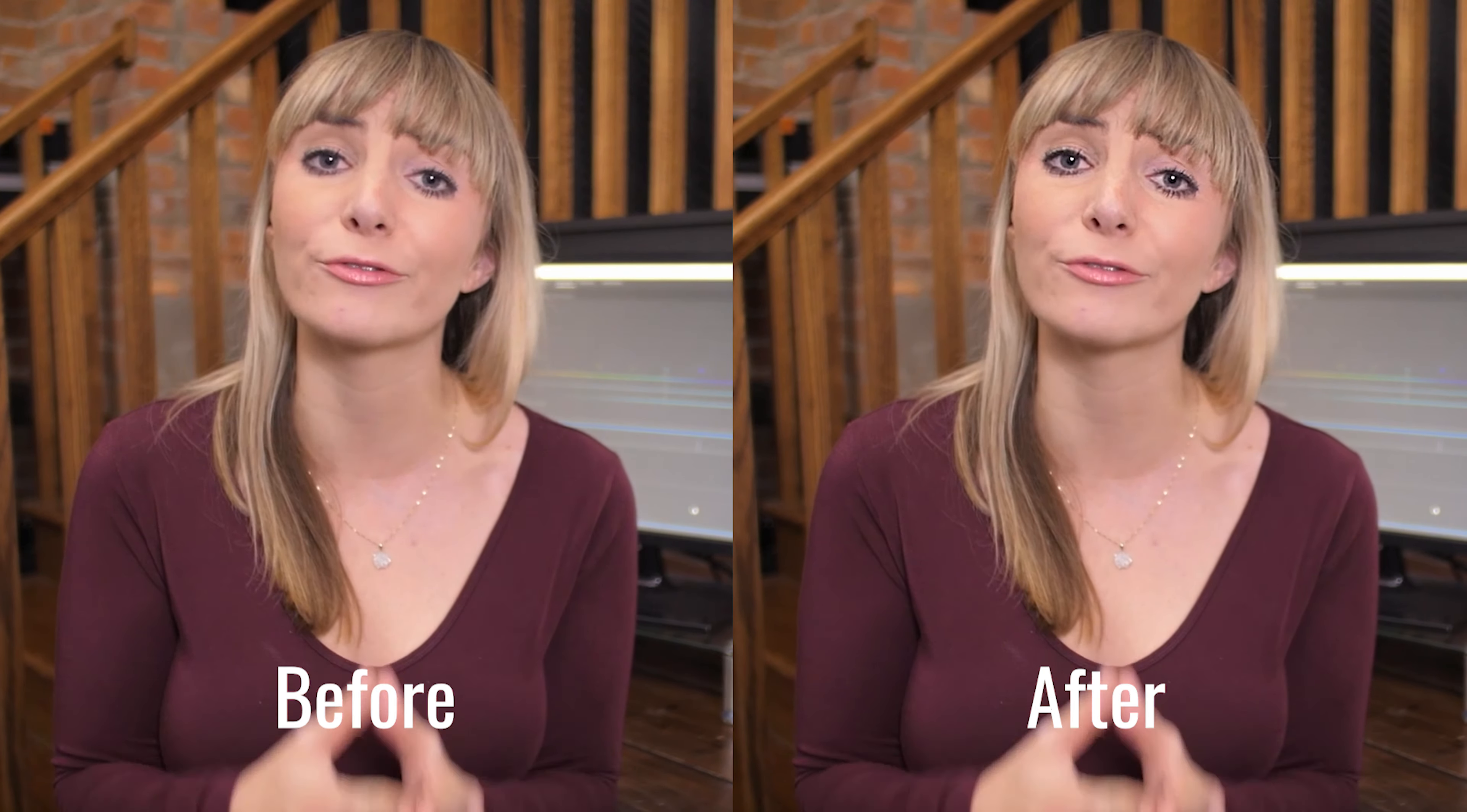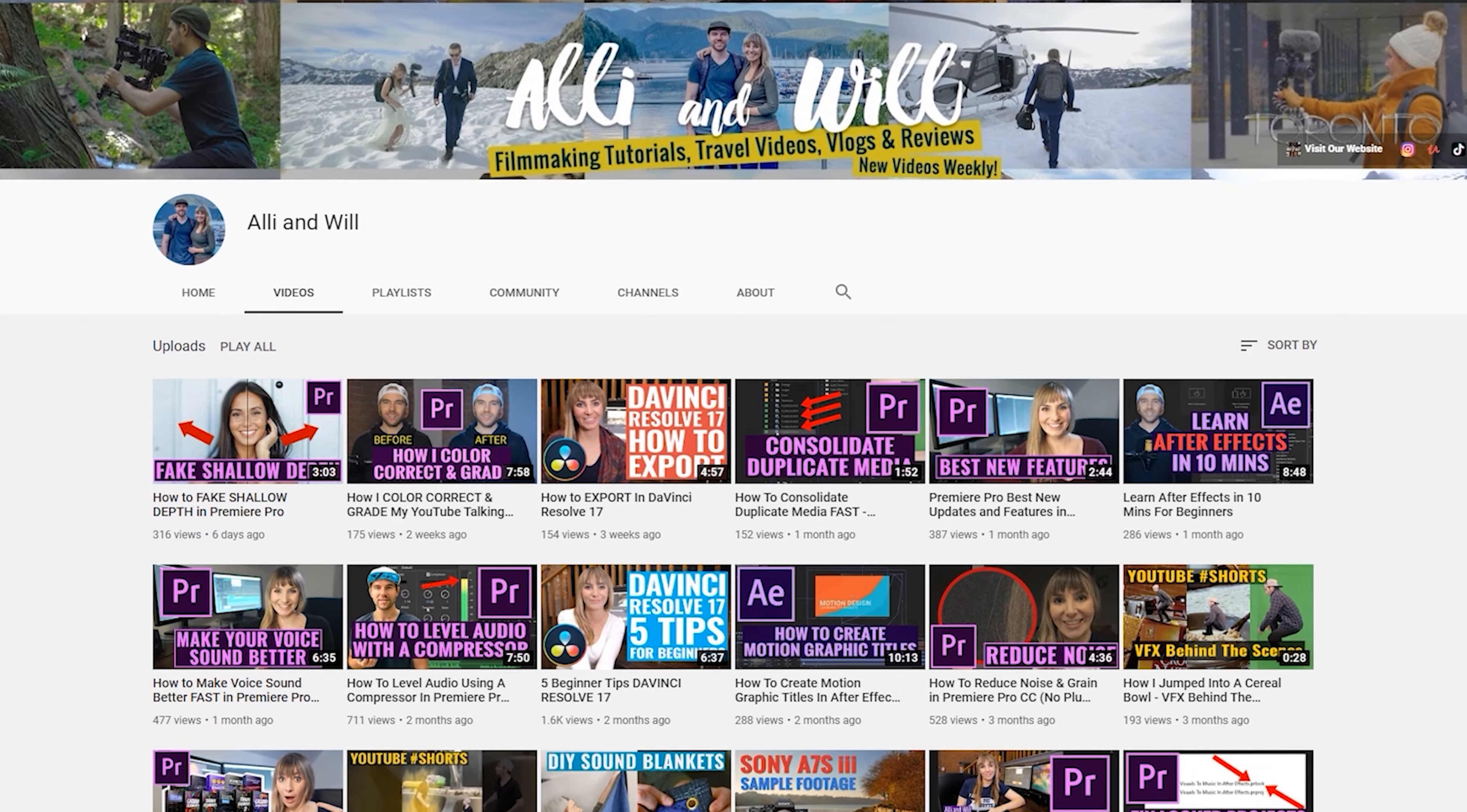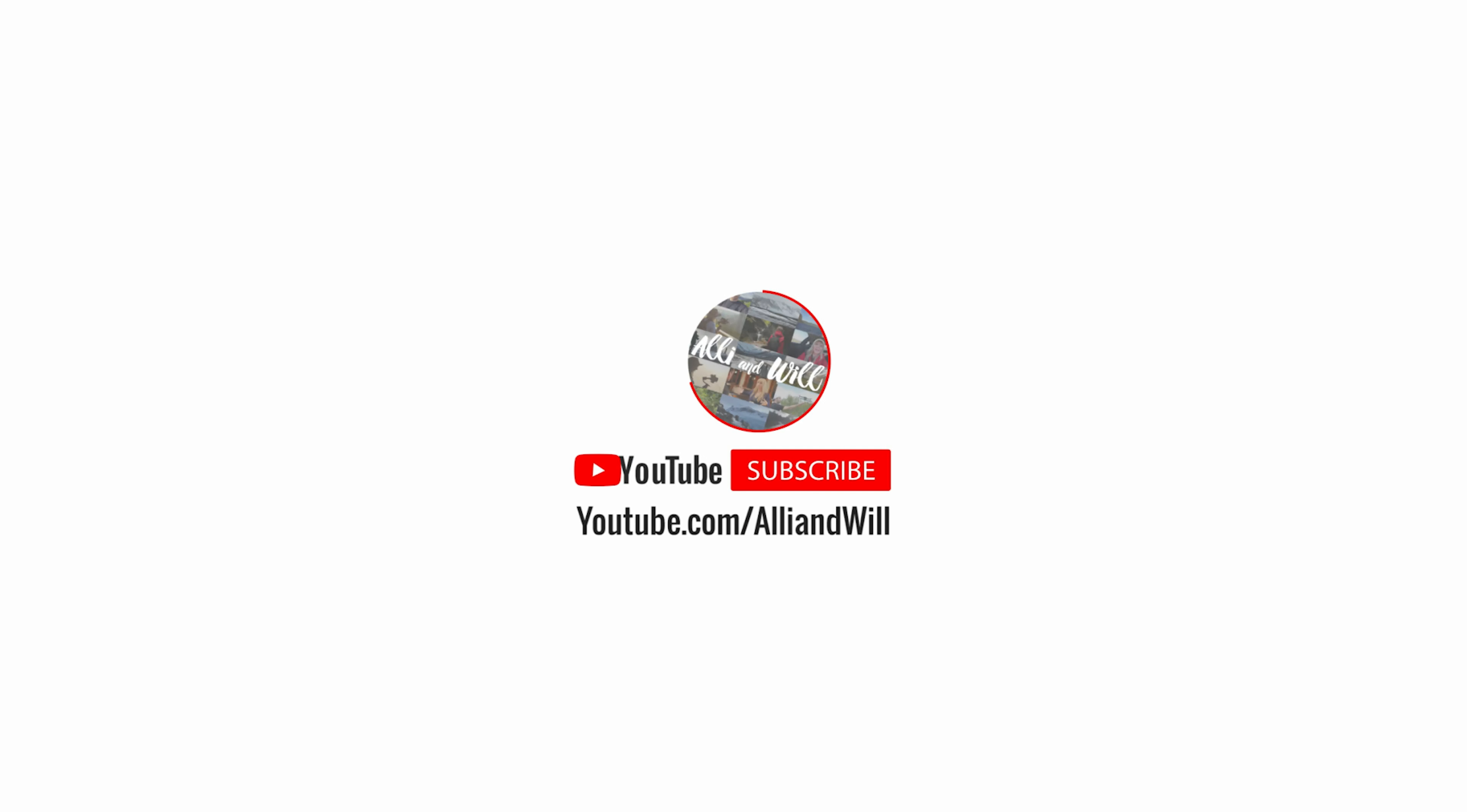All right that's looking much better. Let me know in the comments below if you're having any struggles in Resolve, if there's anything specific you'd like me to teach you and I probably will make a tutorial on it for you. We have lots of other Resolve tutorials on our channel as well as other filmmaking videos so check those out and I look forward to seeing you in another video.